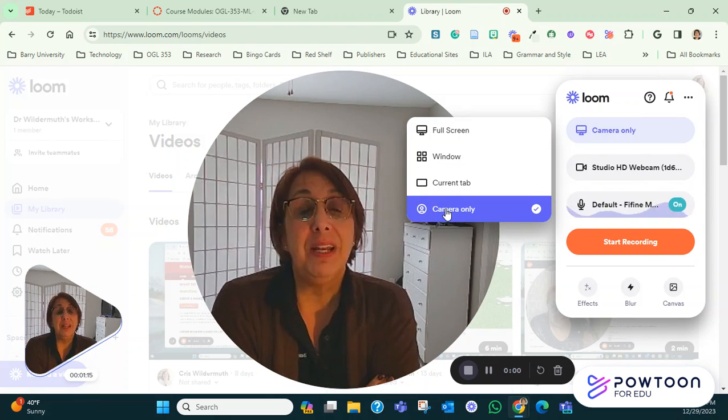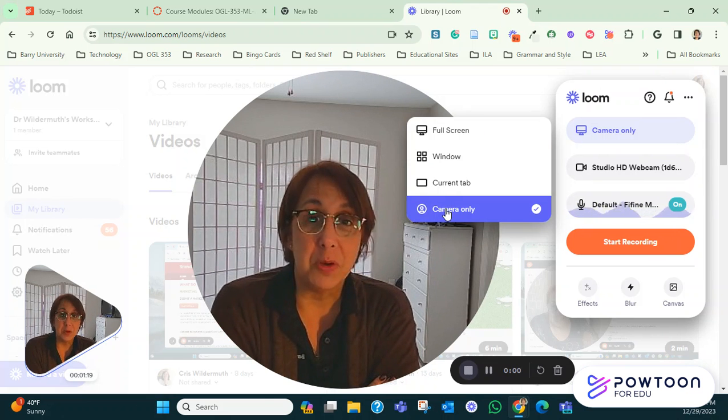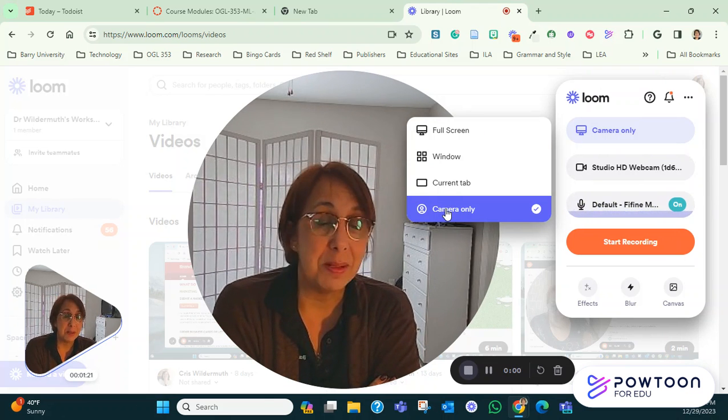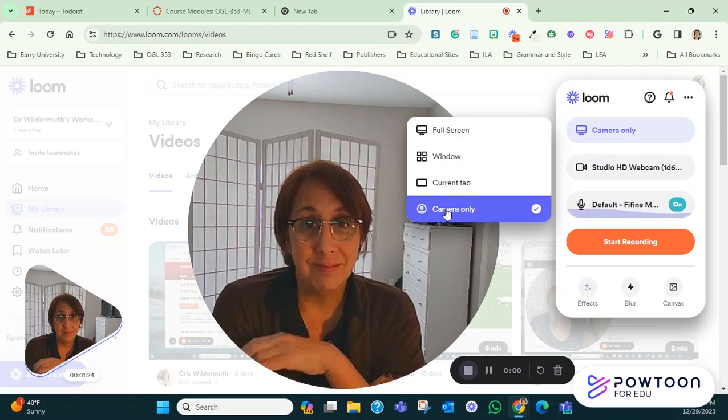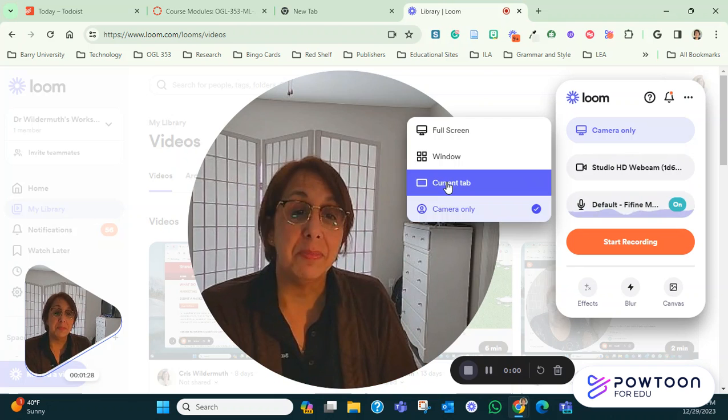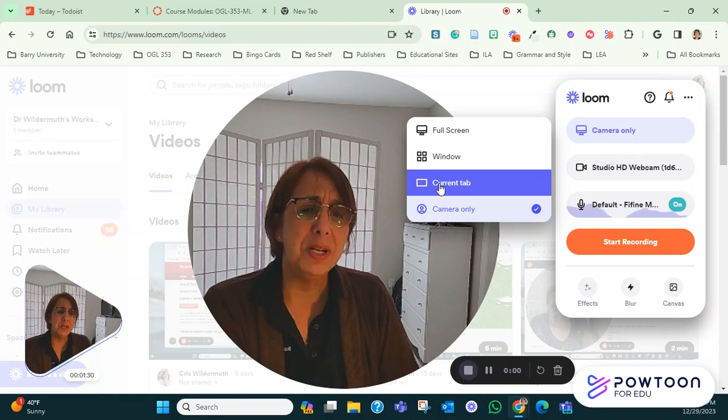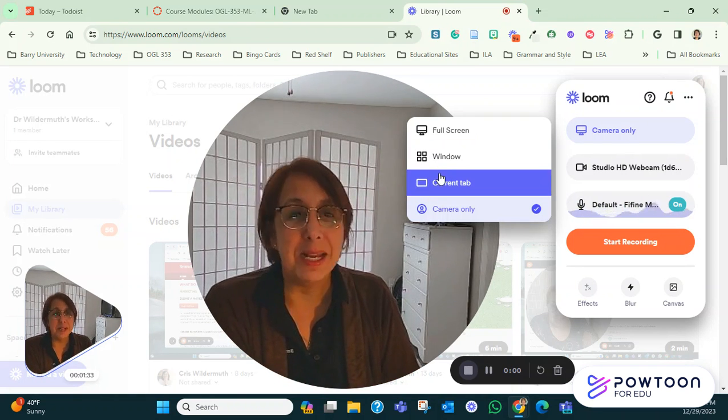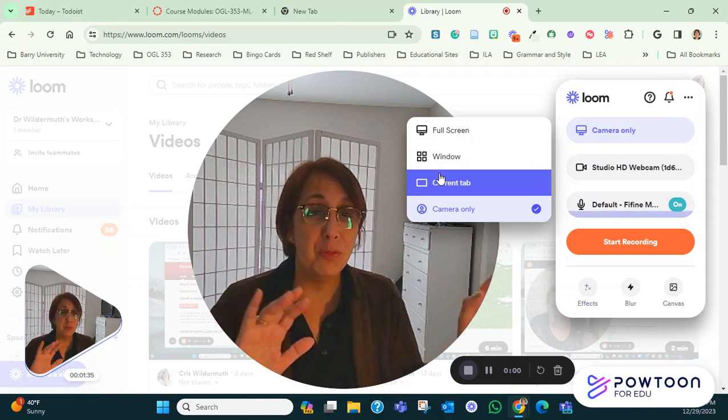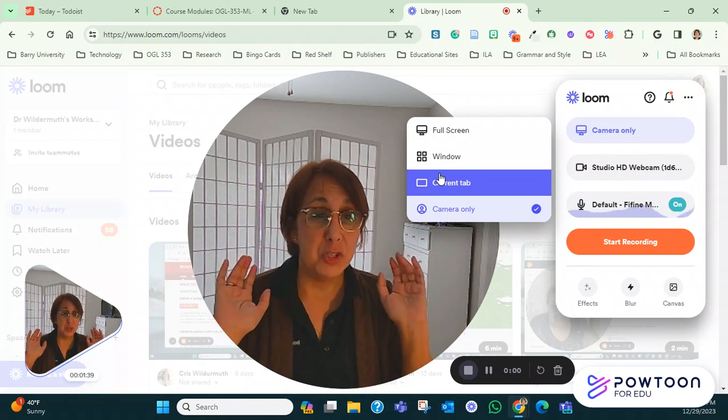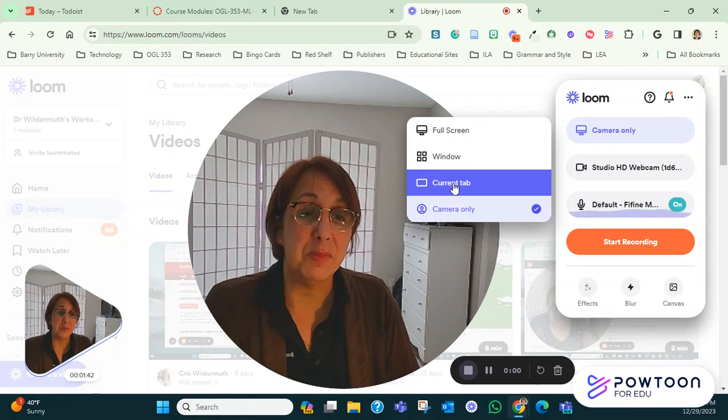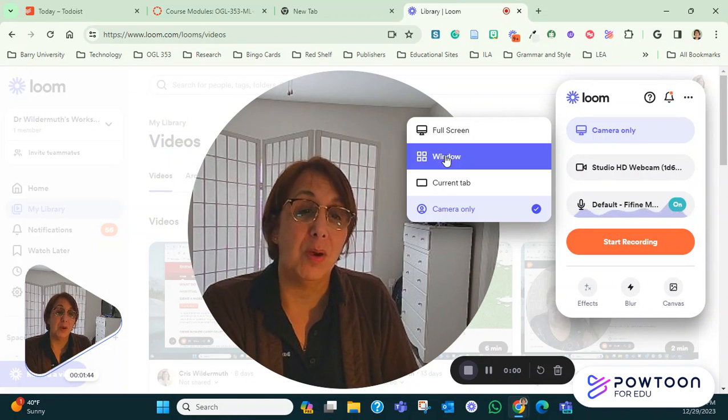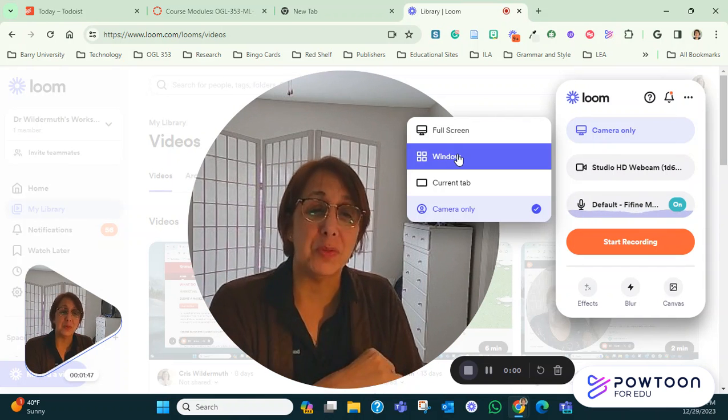If later you use Loom to record your presentation in which you're actually sharing the slides or something like that and then using your face on the side, then you do want to have something like full screen or window or current tab. It really basically depends on whether you want to be able to move quickly from one area to another. If you're just showing one presentation, sometimes you just do current tab or window. Those details we can go through later.